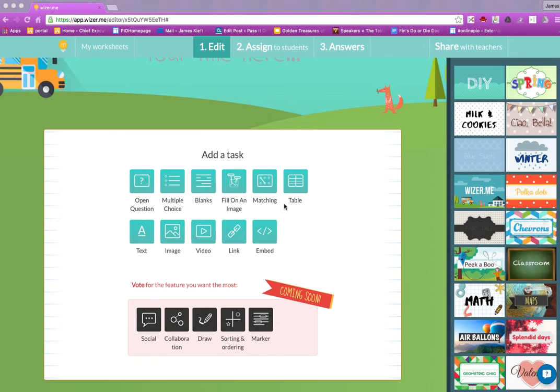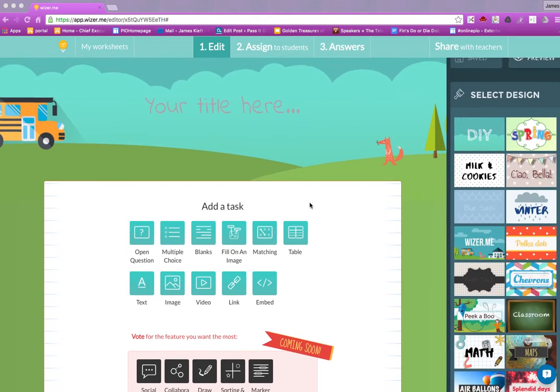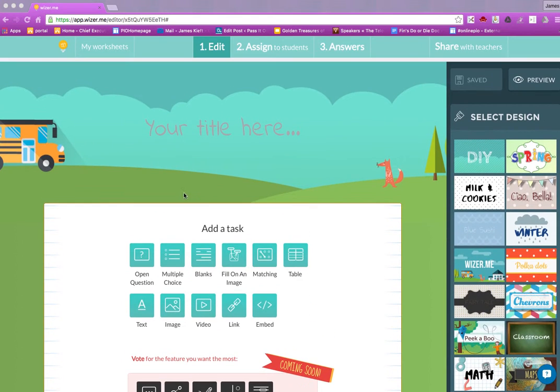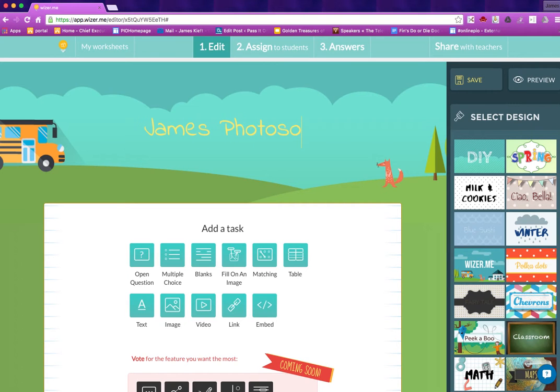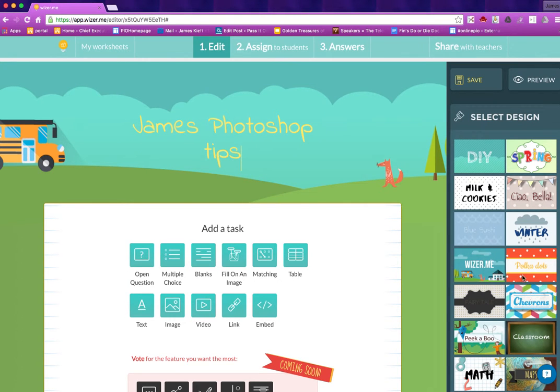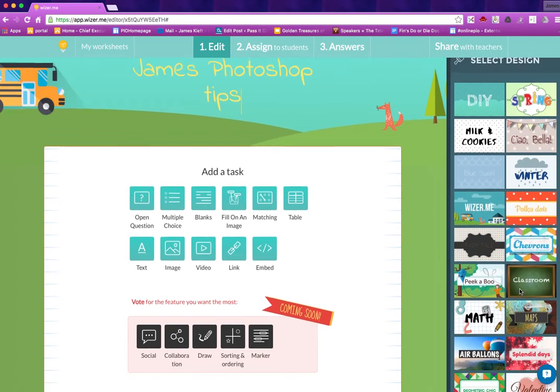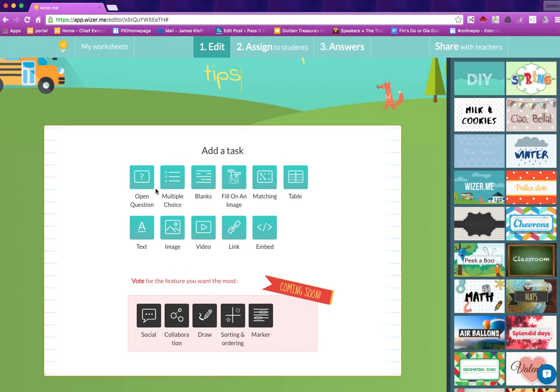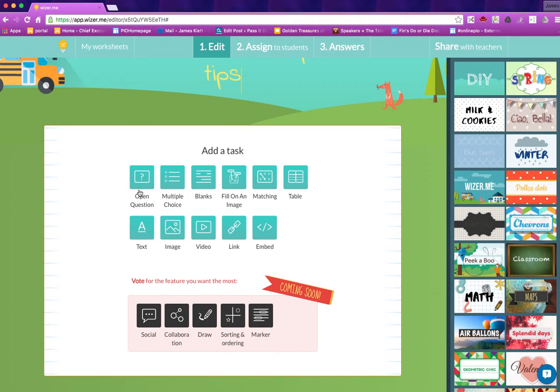Click create and you come up with this page. We can add in our title at the top and we can choose a different design, but I'm going to stick with the one we've got. You can see lots of different designs available and then you can choose the type of thing you want them to answer.